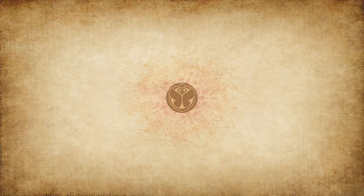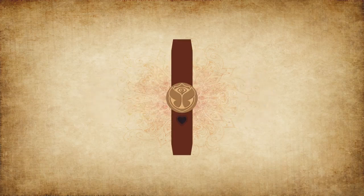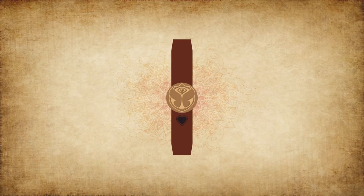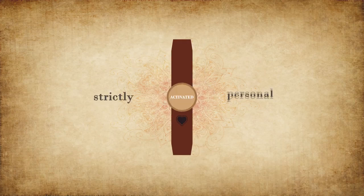Beware, from this moment on, your bracelet is active and strictly personal.